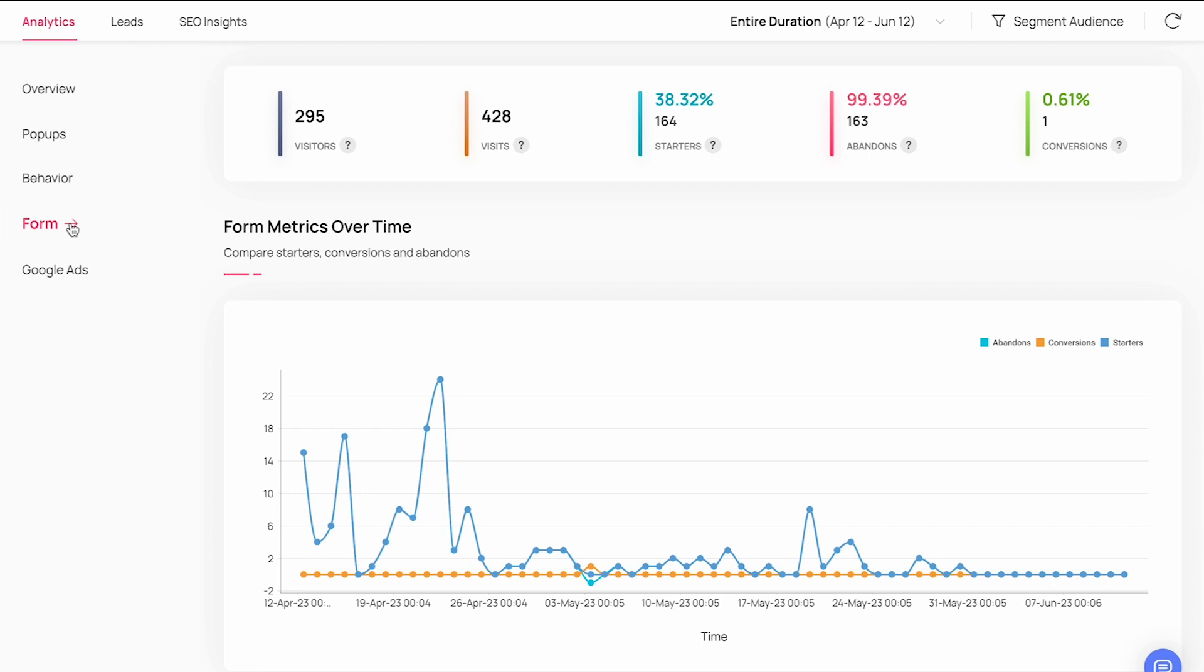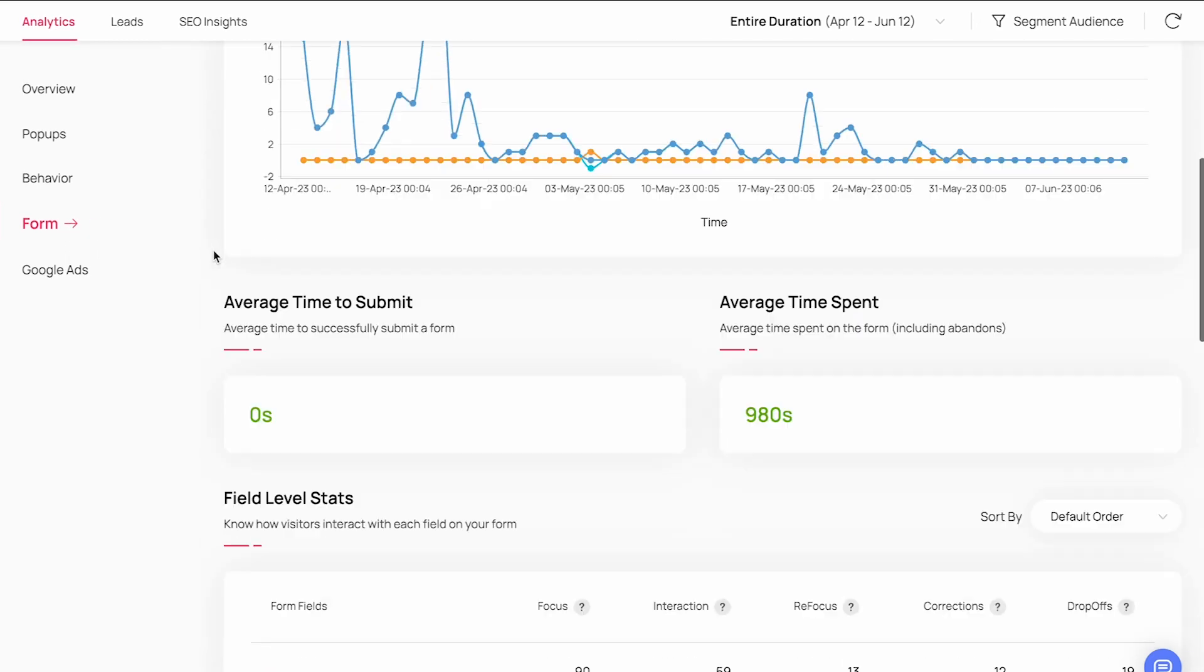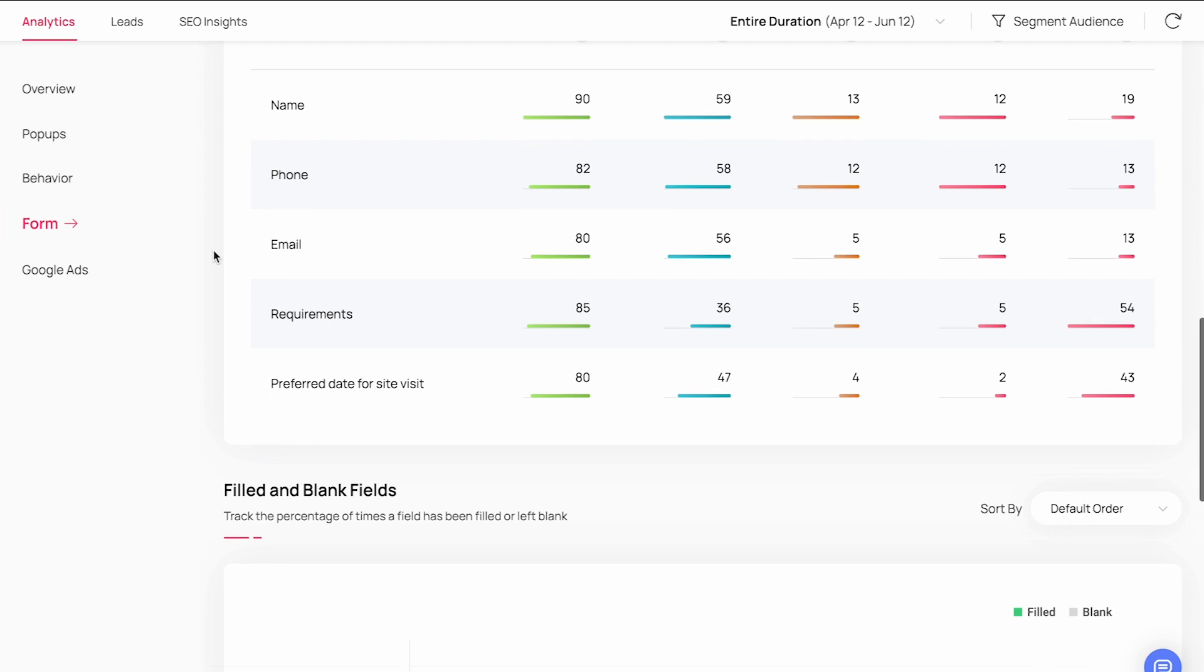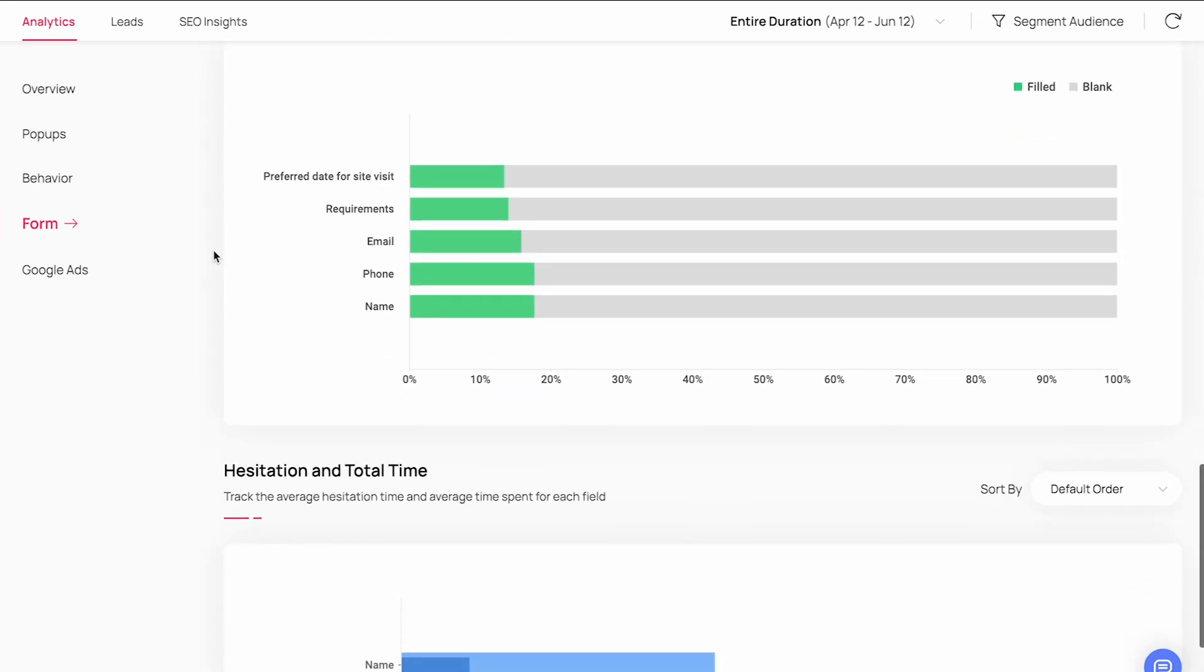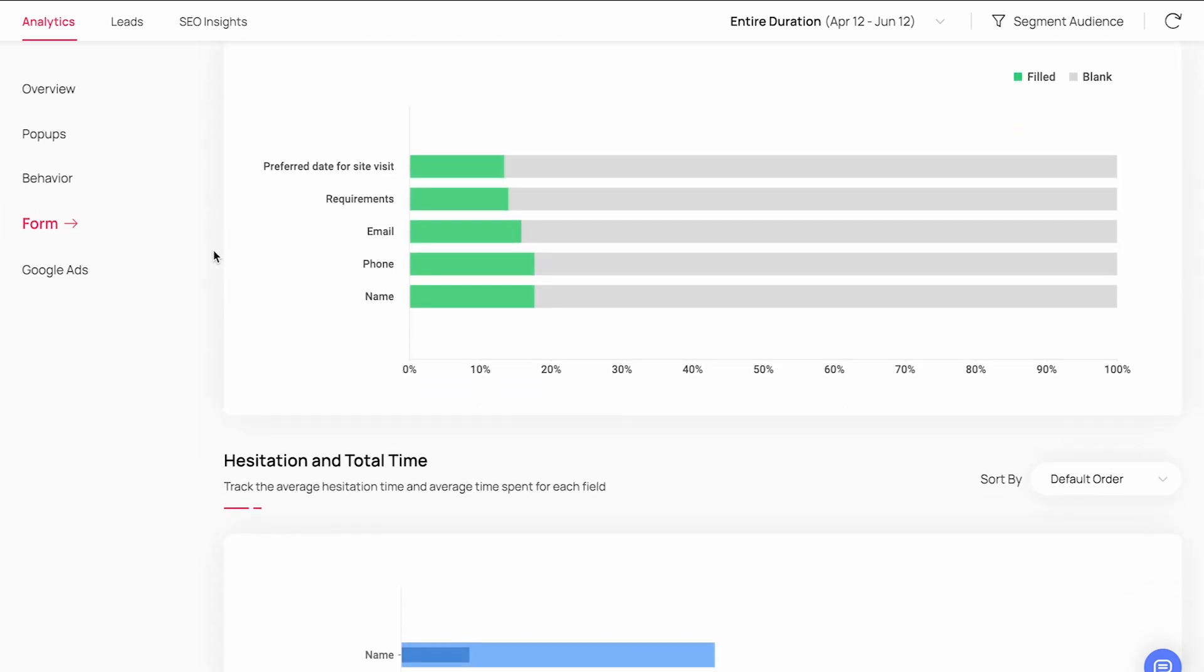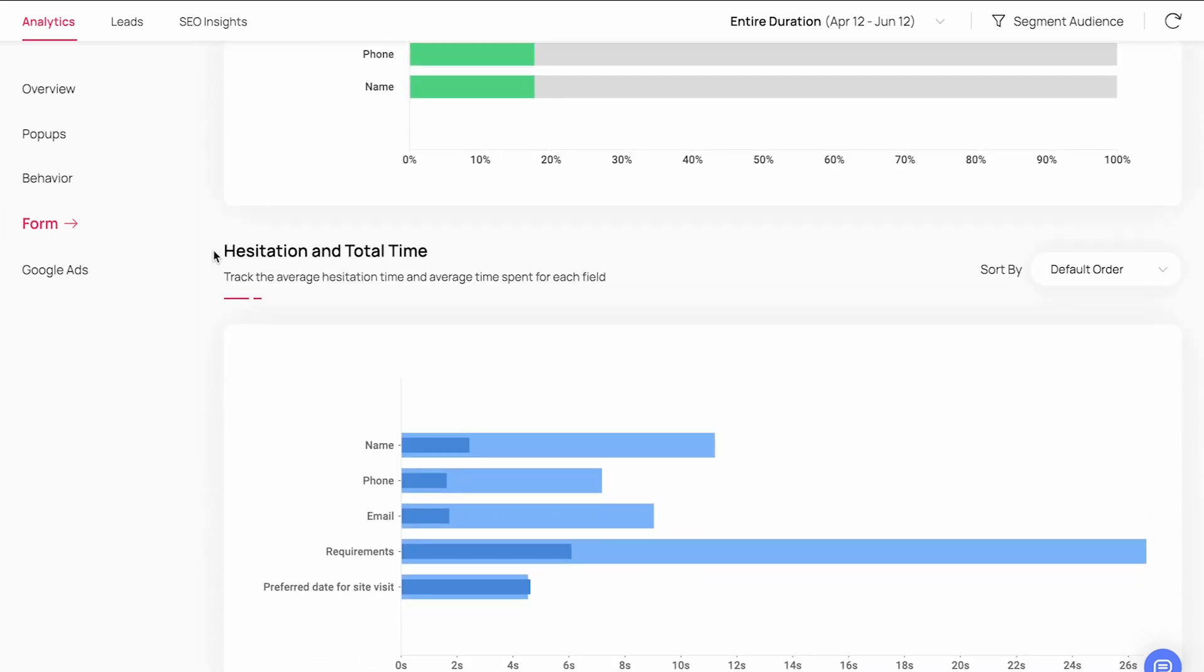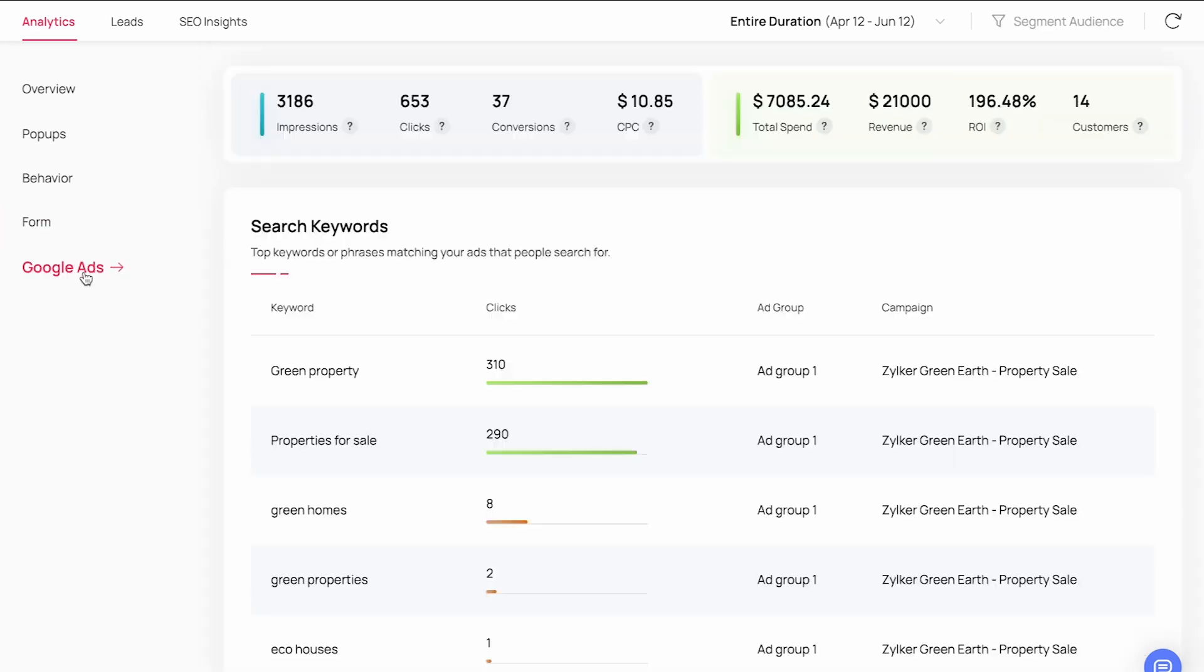The personalization report shows the performance and conversion rates for each personalized page experience. The form analytics gives you insights about a landing page form. You can check the average time spent by your visitors to submit the form, which fields had more focus and drop-offs, and the total percentage of fields that were filled or left blank. The Google Ads dashboard shows all the information about your Google ad campaigns that we saw in our earlier slides.